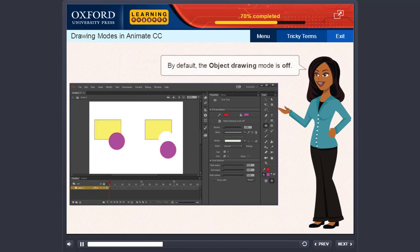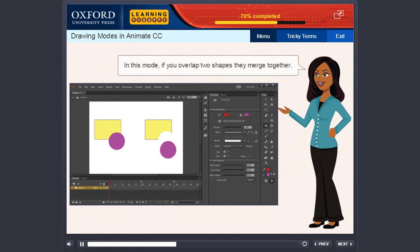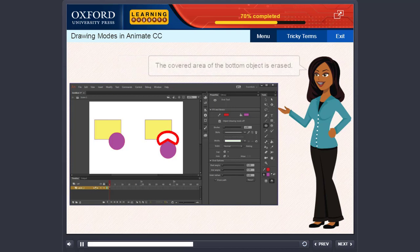By default, the object drawing mode is off. In this mode, if you overlap two shapes, they merge together. The covered area of the bottom object is erased.